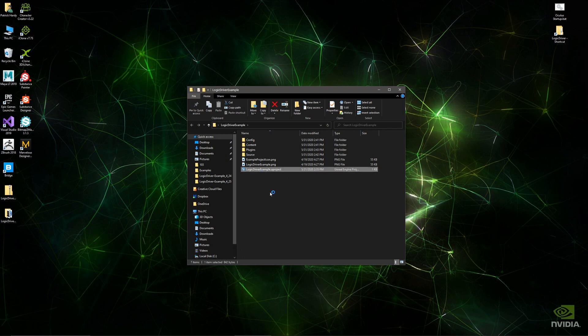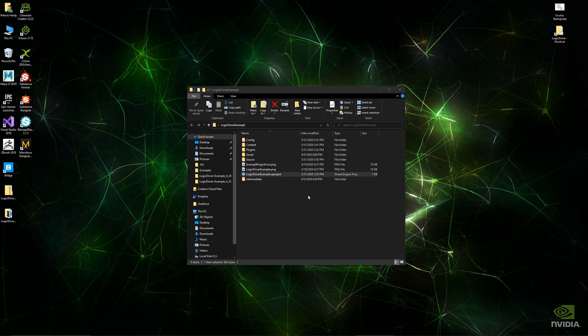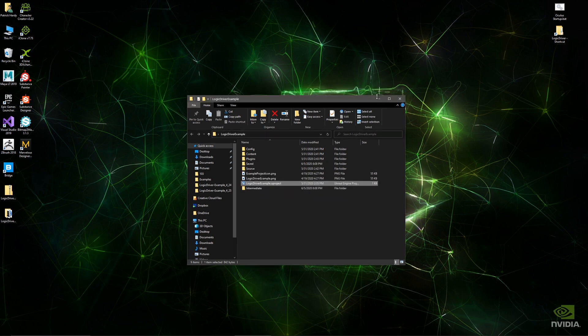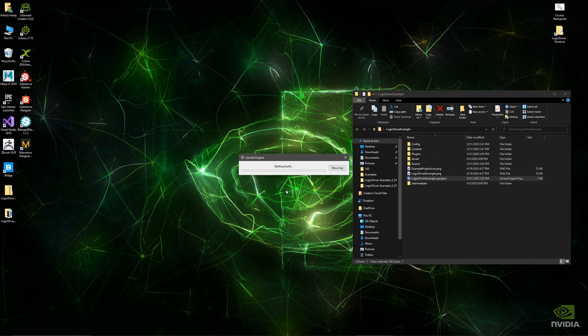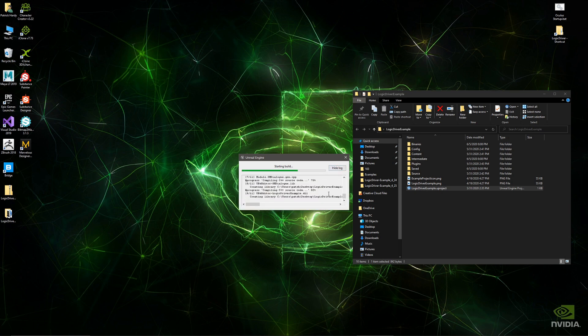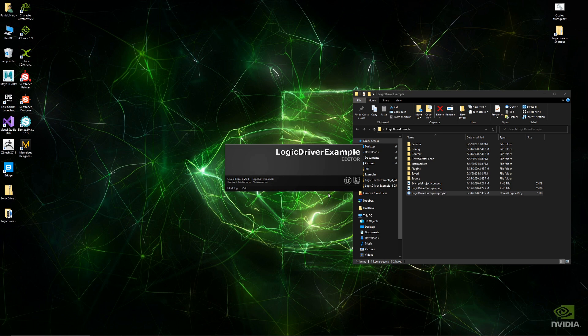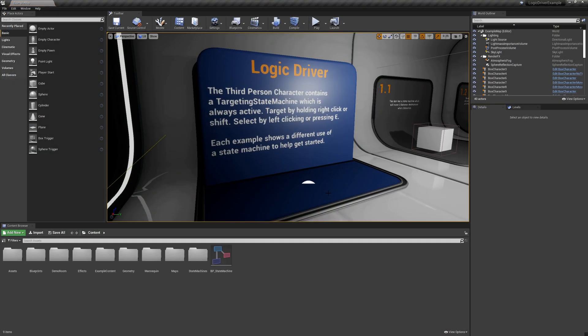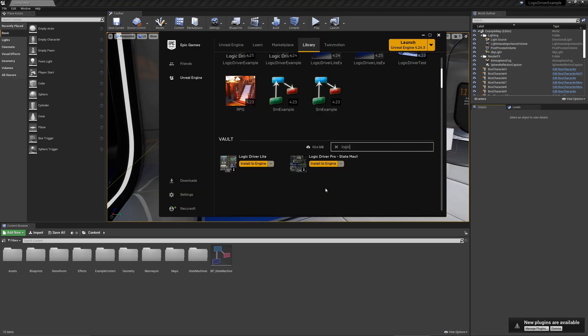It should prompt you to build that dialog plugin that is included in the zip file. One thing to note is you need to make sure that you have a Logic Driver plugin installed prior to doing this, or it's not going to build or open properly.